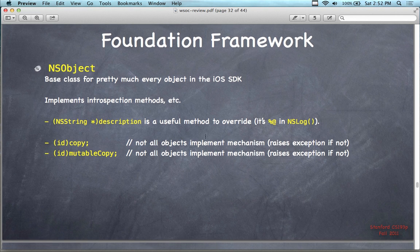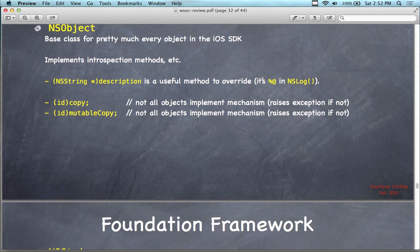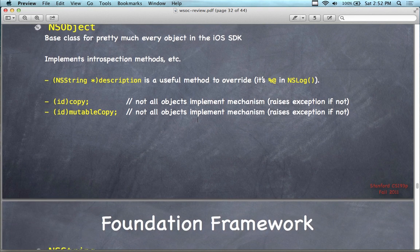Anything with NS stands for NeXTStep — it's all part of the foundation framework. NSString is an example, NSLog is another. We have generic type ID for copy and ID mutable copy, with all objects implemented in this particular mechanism. There's a phrase exception if not implemented.